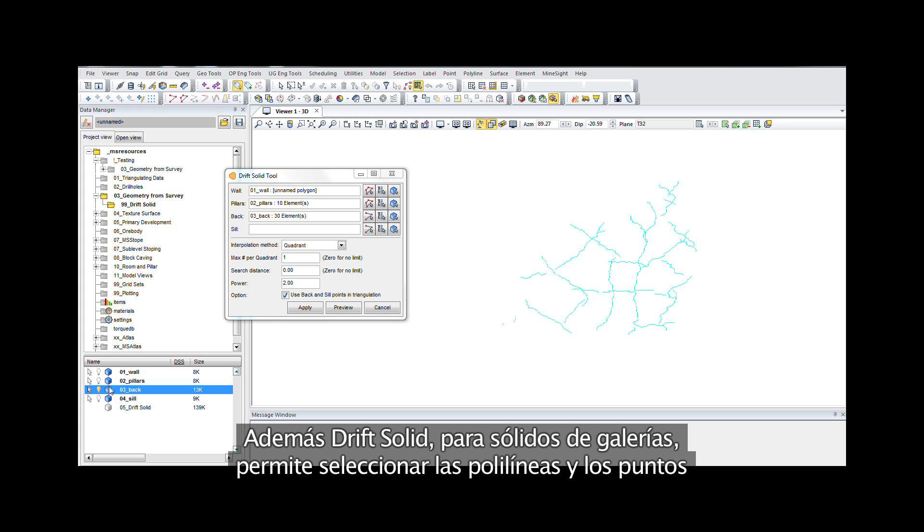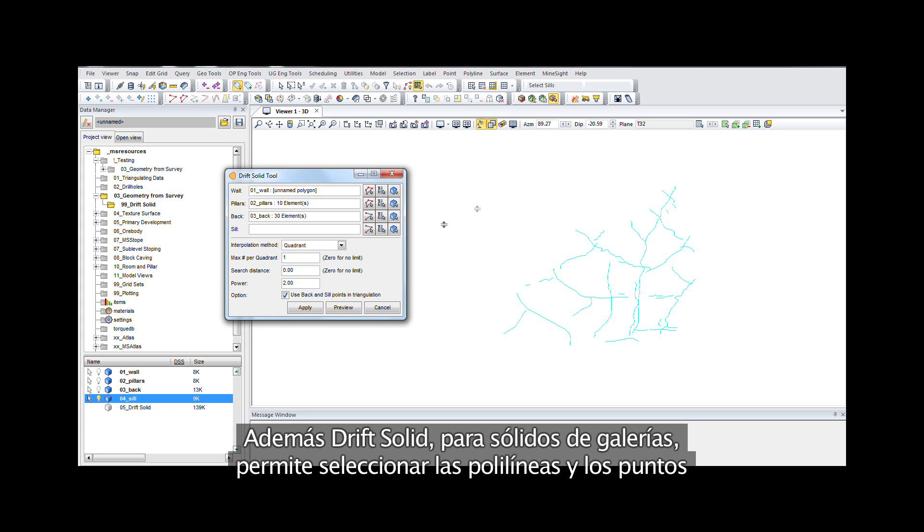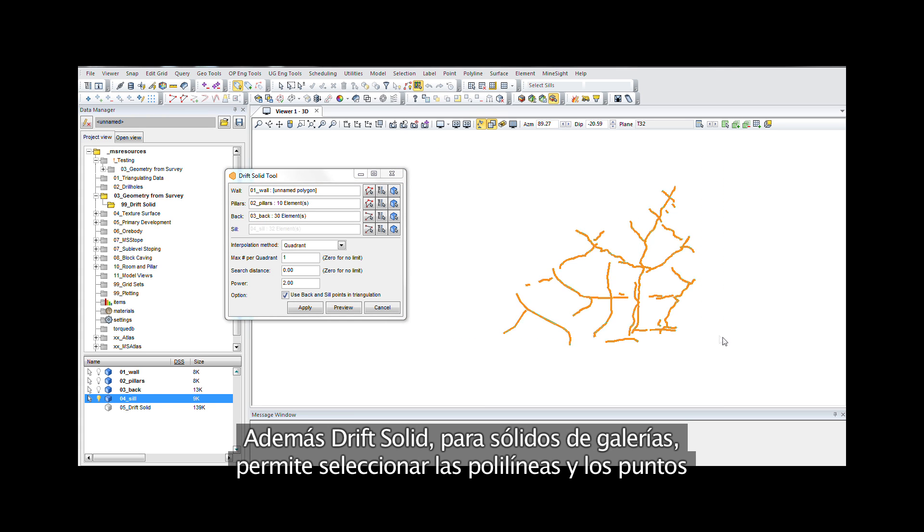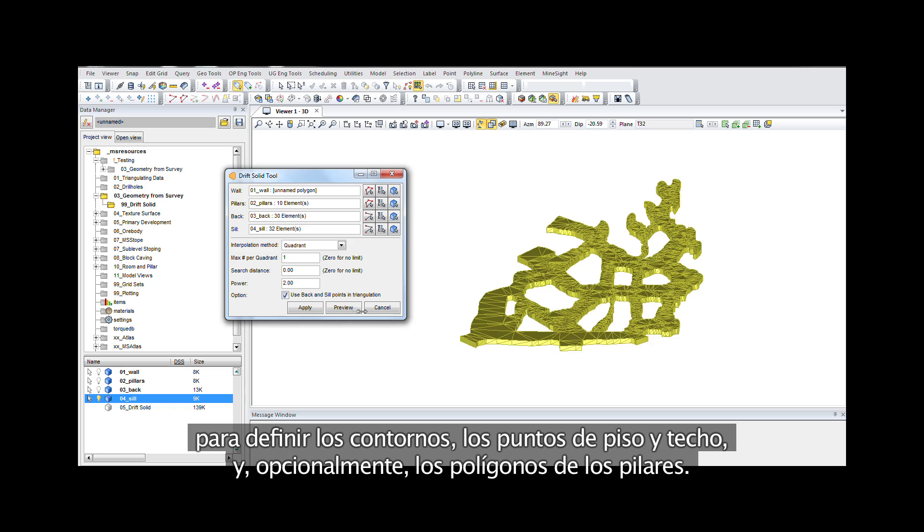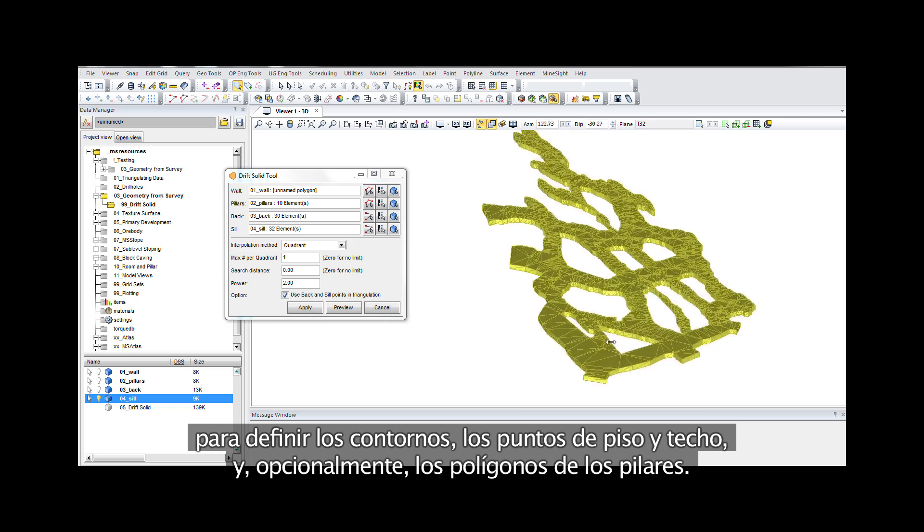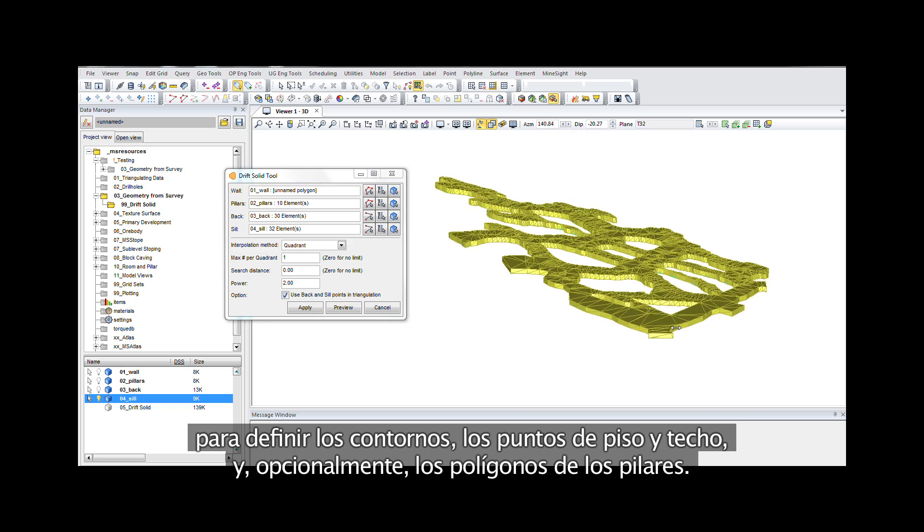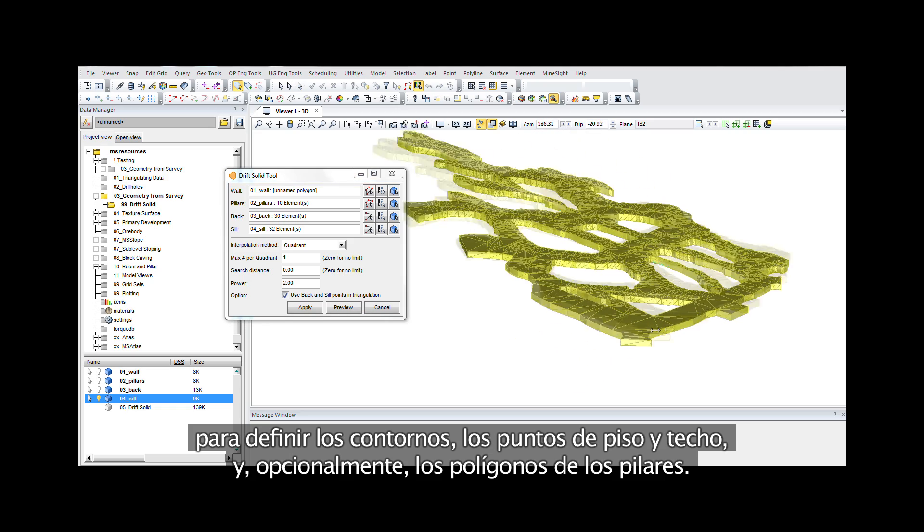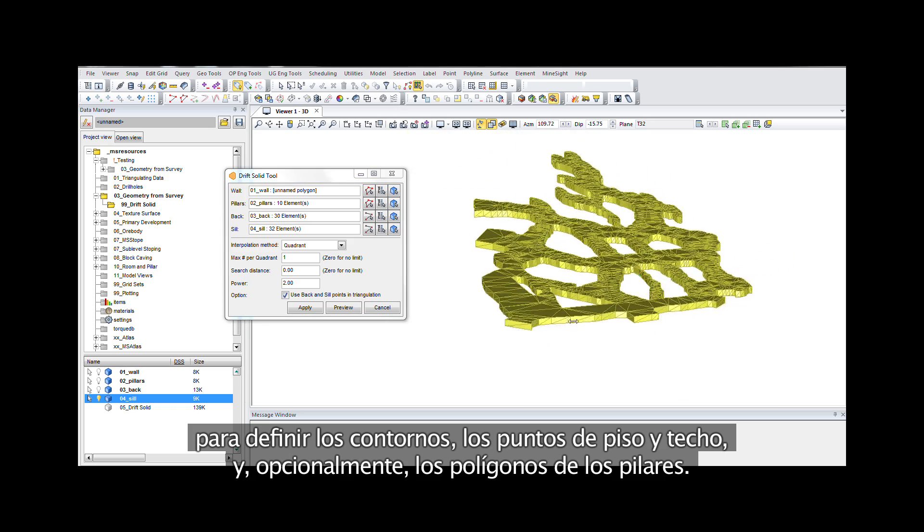Plus, the drift solid tool allows selection of polylines or points to define development outlines as well as optional pillar polygons.